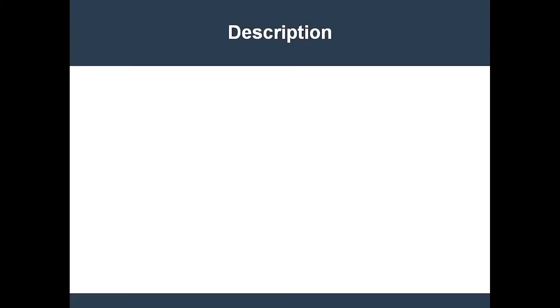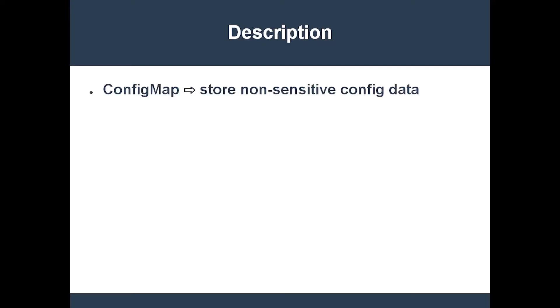A ConfigMap is an object which is designed to store non-sensitive configuration information. It's very similar to a secret object. In fact, most of what you just learned about secrets apply to ConfigMaps as well. That means we'll be able to run through this section at a fairly rapid pace.